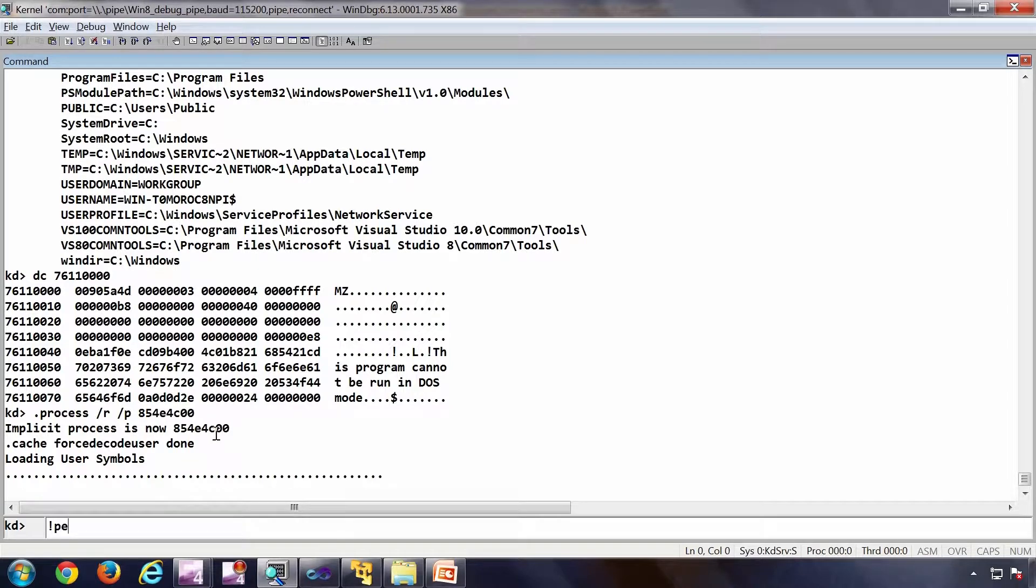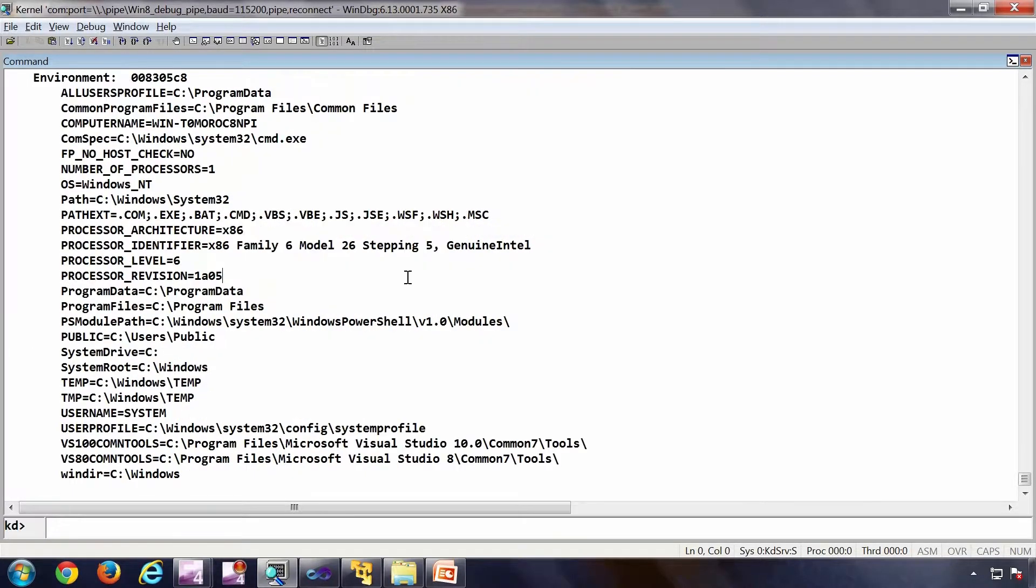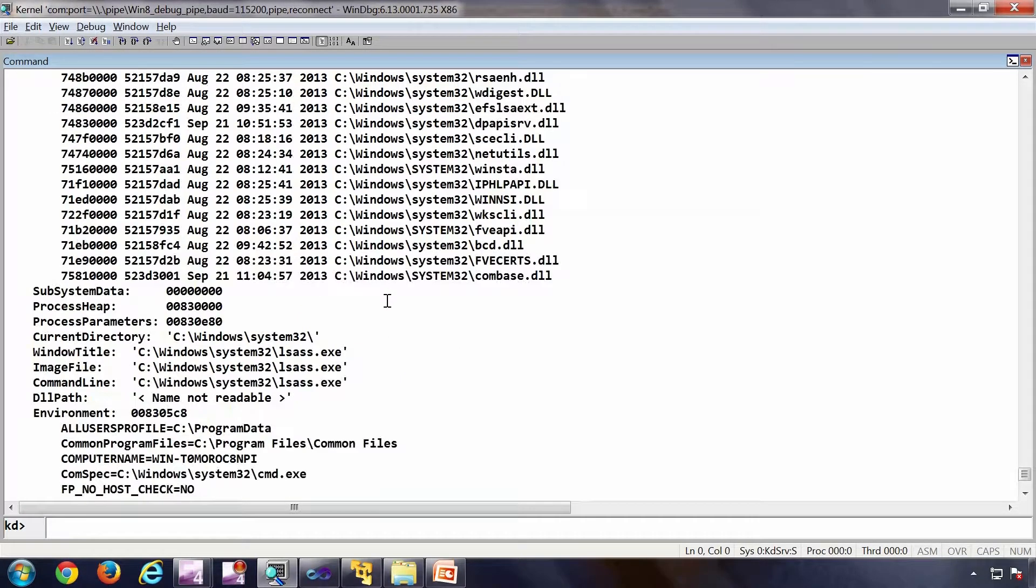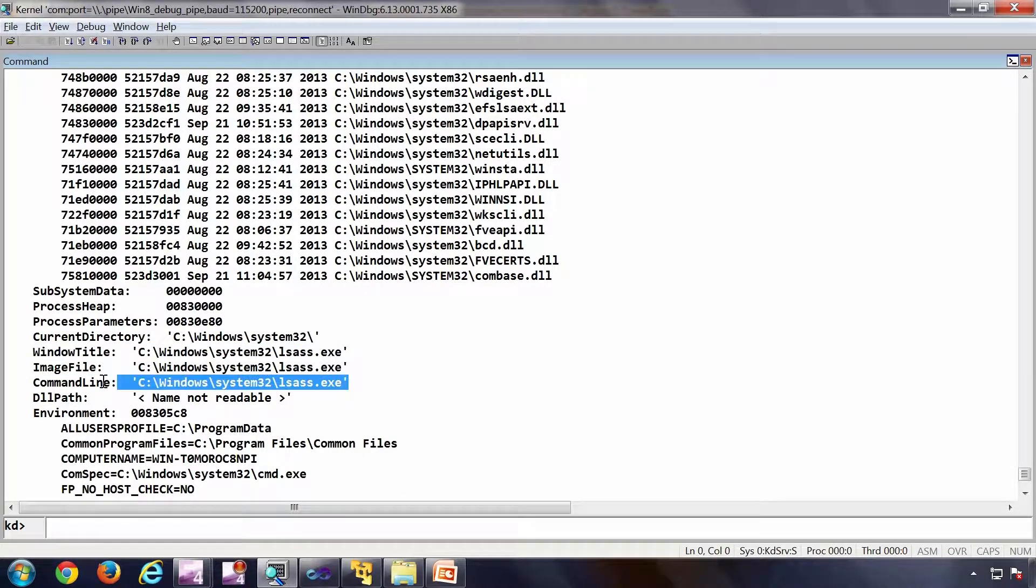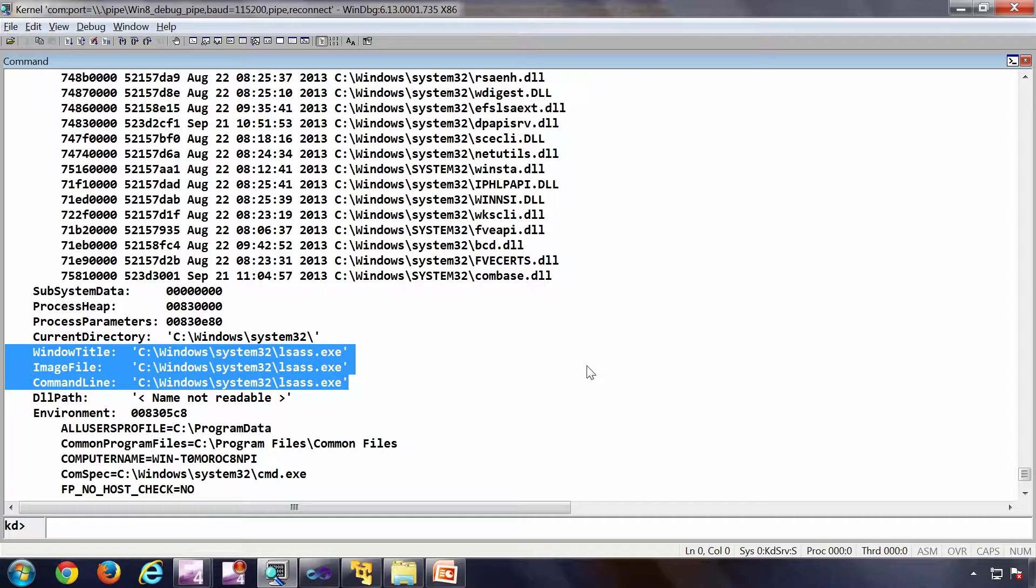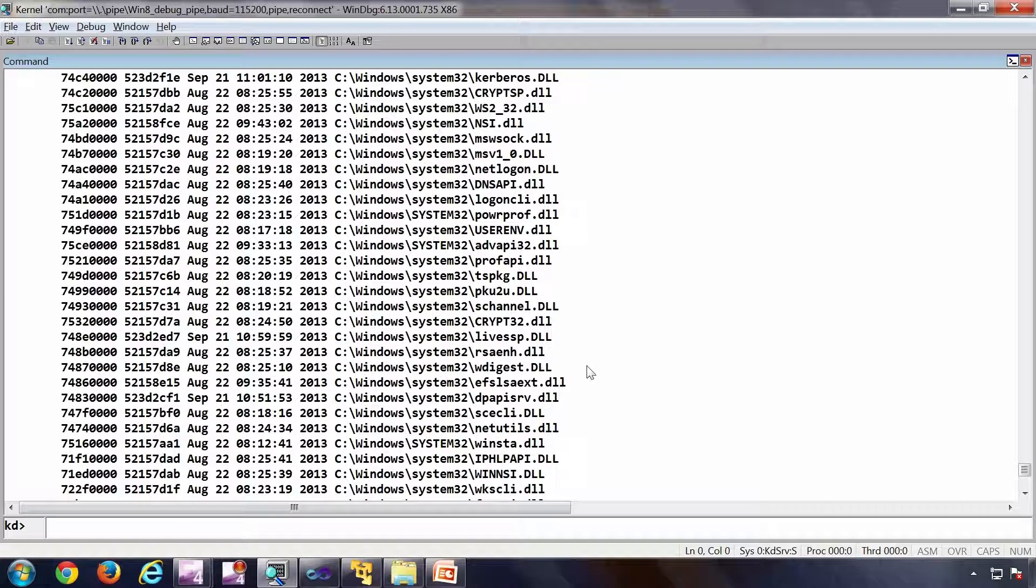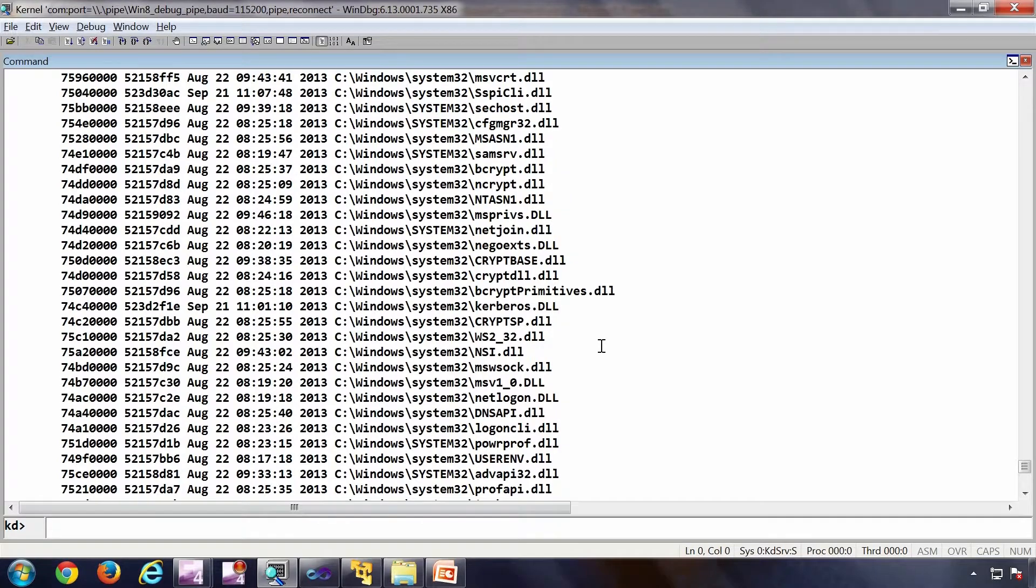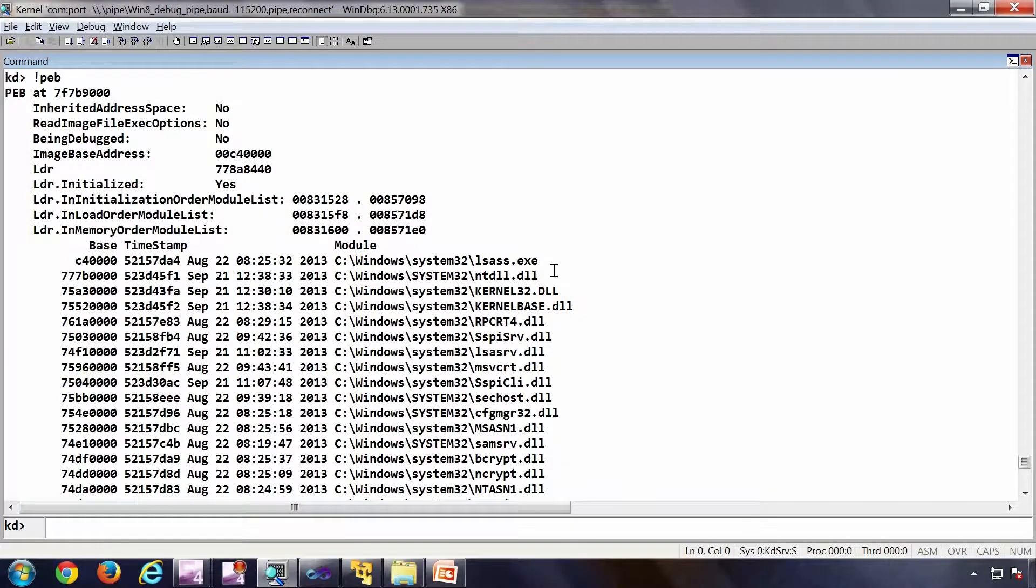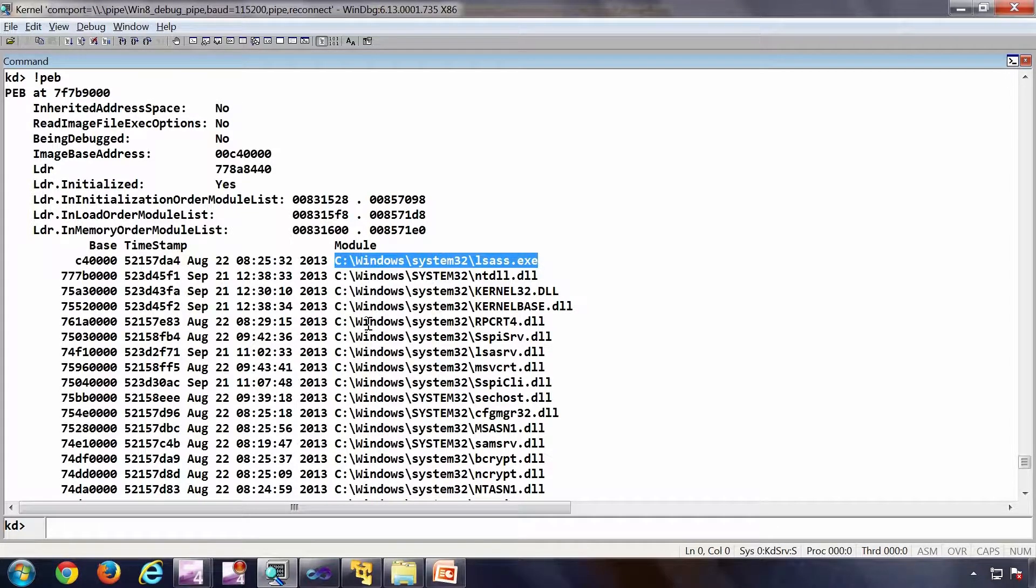Bang peb, I should see. So same command executing bang peb. But I am getting different results. Depends on the process context, because peb is user mod data. And we change the context.